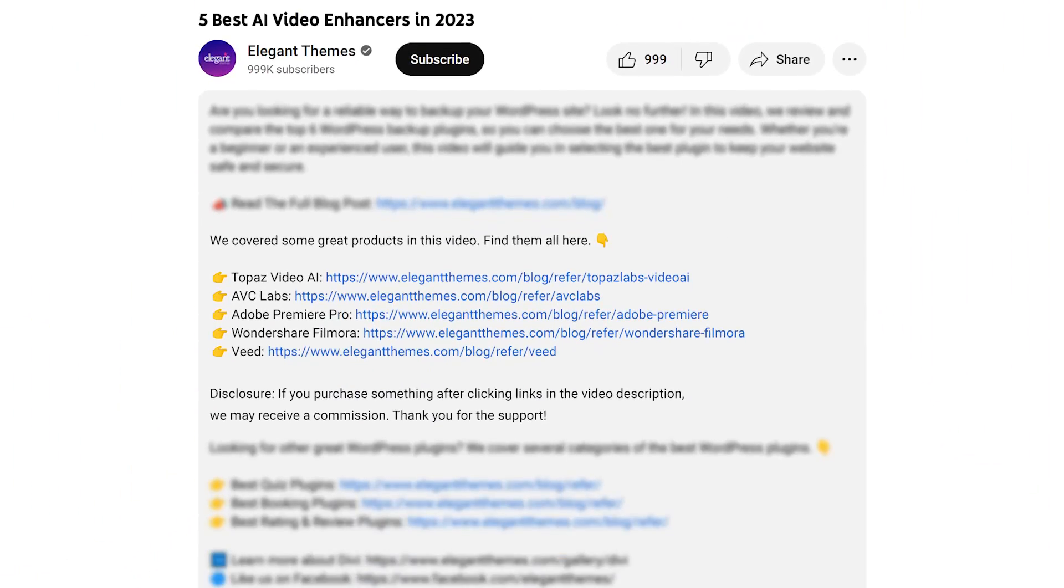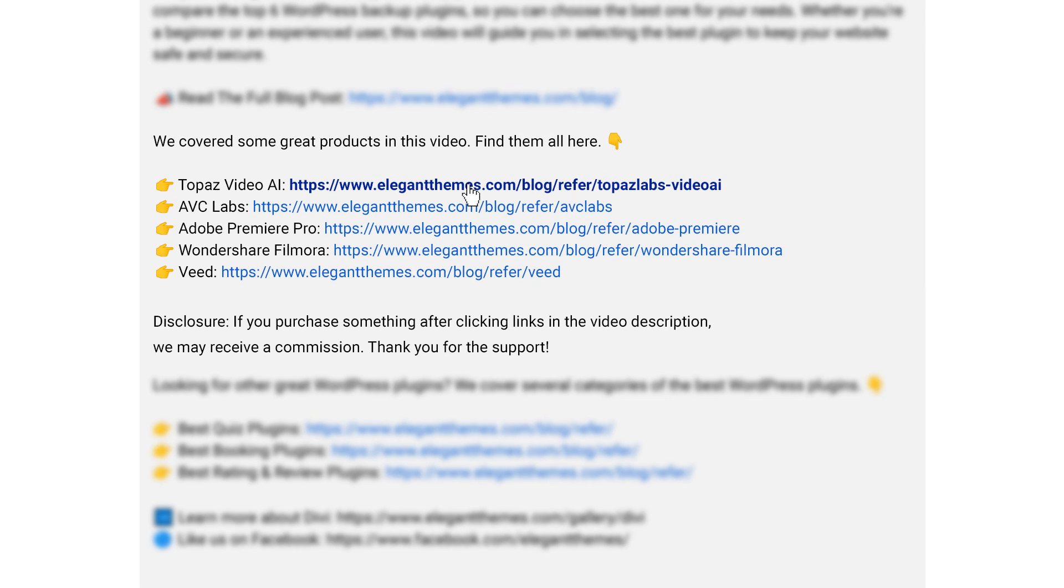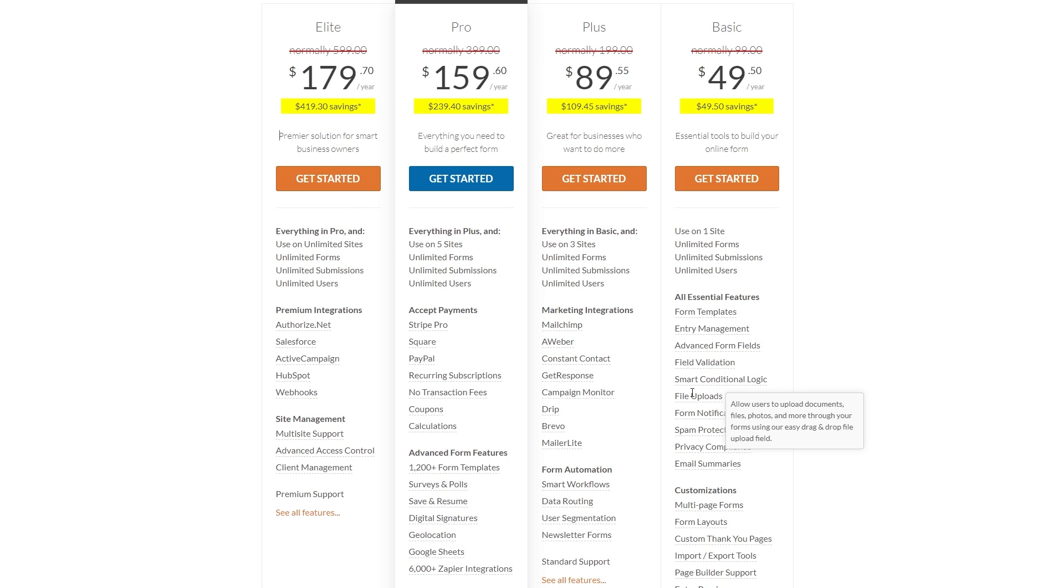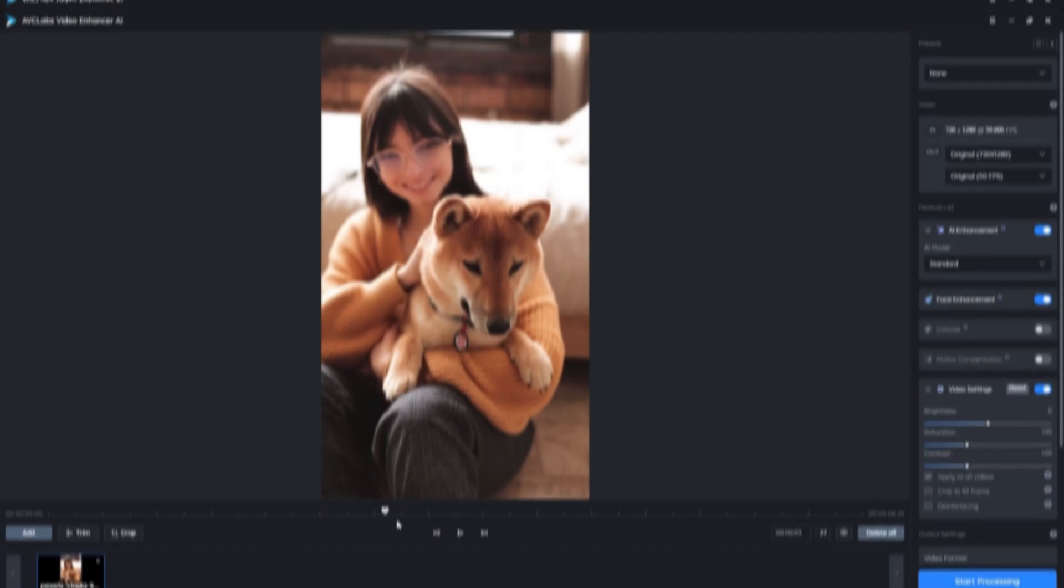We have a lot of super awesome tools to talk about today, and if you want to check any of them out, go down into the video description below. There you're going to find links for all of them, so you can try them for yourself. Now, if you do decide to make a purchase using any of these links, we may receive a commission, which goes to help support our team and all of our ad-free videos.